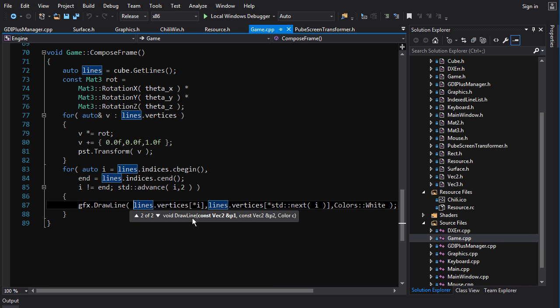In effect we're just throwing away the Z information and not considering it when projecting our vertices onto the screen to draw our lines. Z represents the distance of a vertex from the camera. By throwing away that information we're saying it doesn't matter how far a thing is away — we're always going to draw it the same size.